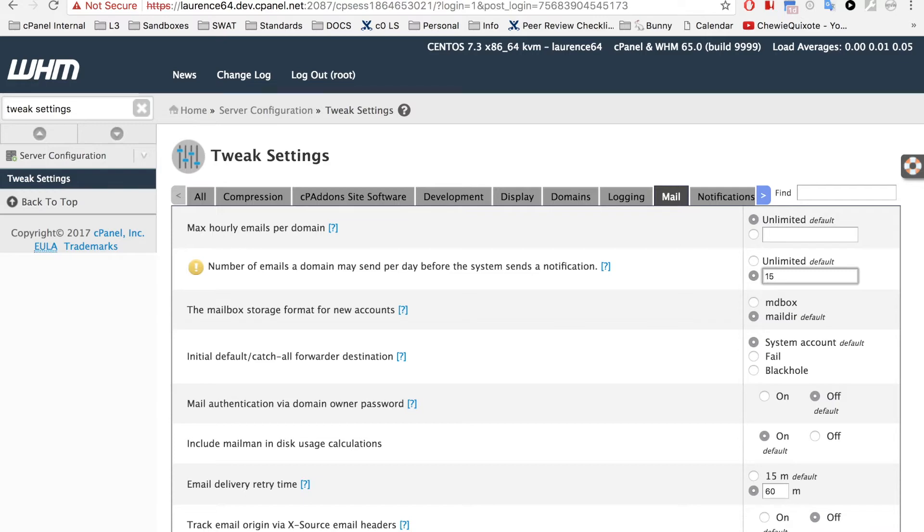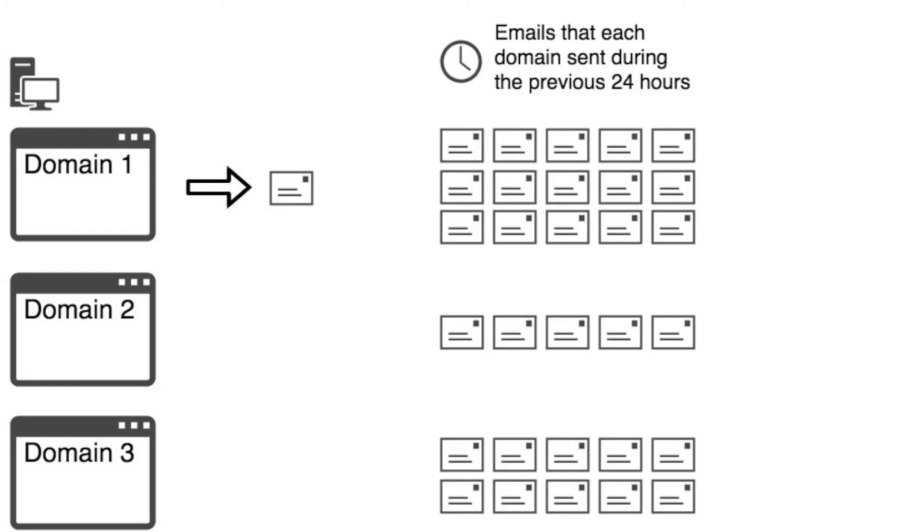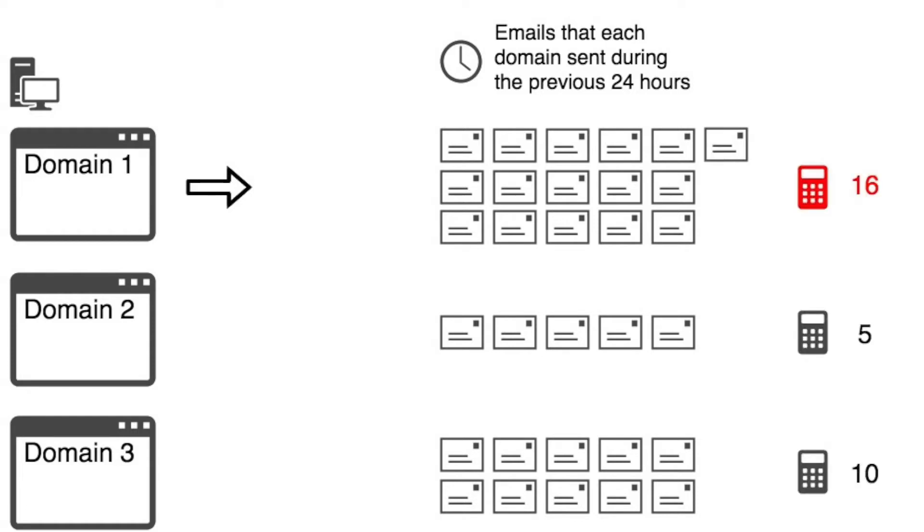So, how does this new feature work? Every time a user sends an email from a domain, the system will count the number of emails that the domain has sent in the previous 24 hours.